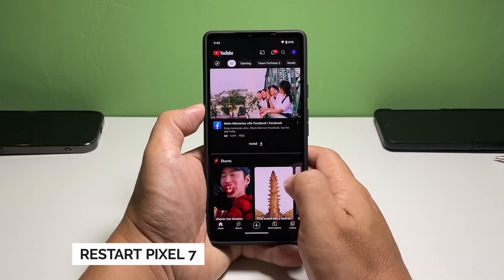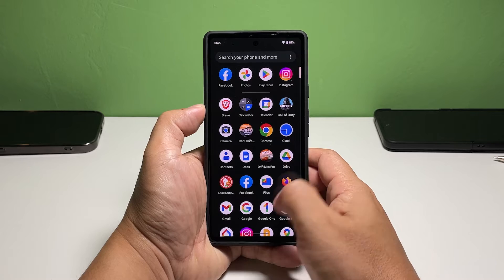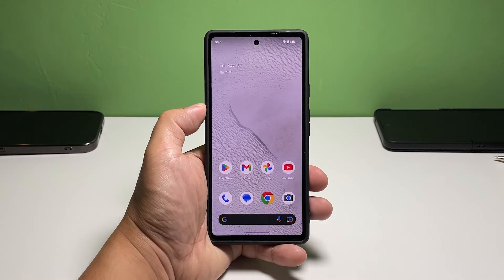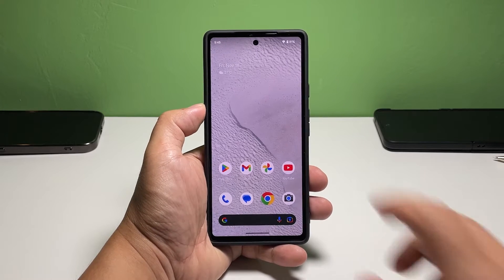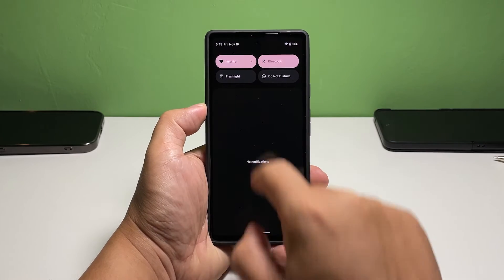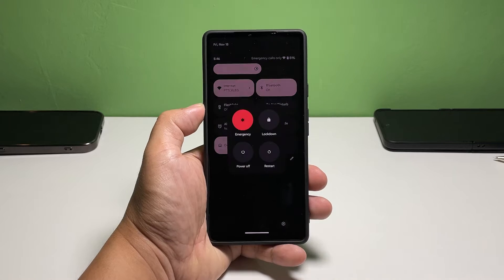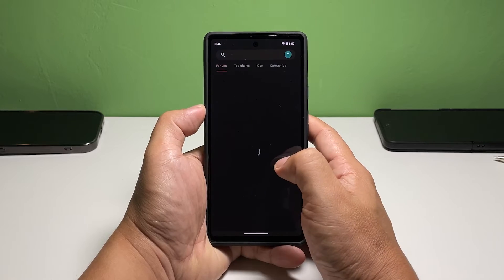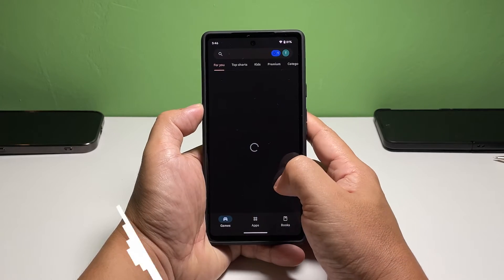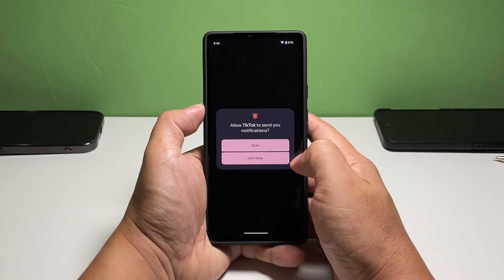Second solution: reboot your Pixel 7. You need to refresh the memory of your device to rule out the possibility that the issue is just due to a minor system glitch. Swipe down from the top of the screen to pull down the notification panel, swipe down again to pull down the quick settings panel, tap the power icon, and select 'Restart.' Wait until your device finishes the reboot. If the screen flickering continues, move on to the next solution.